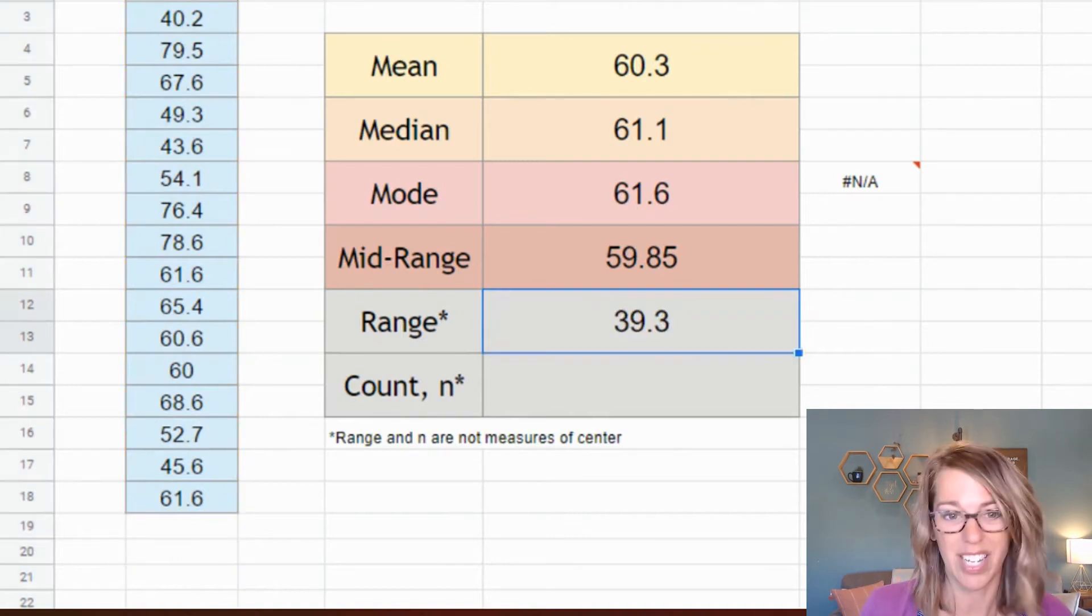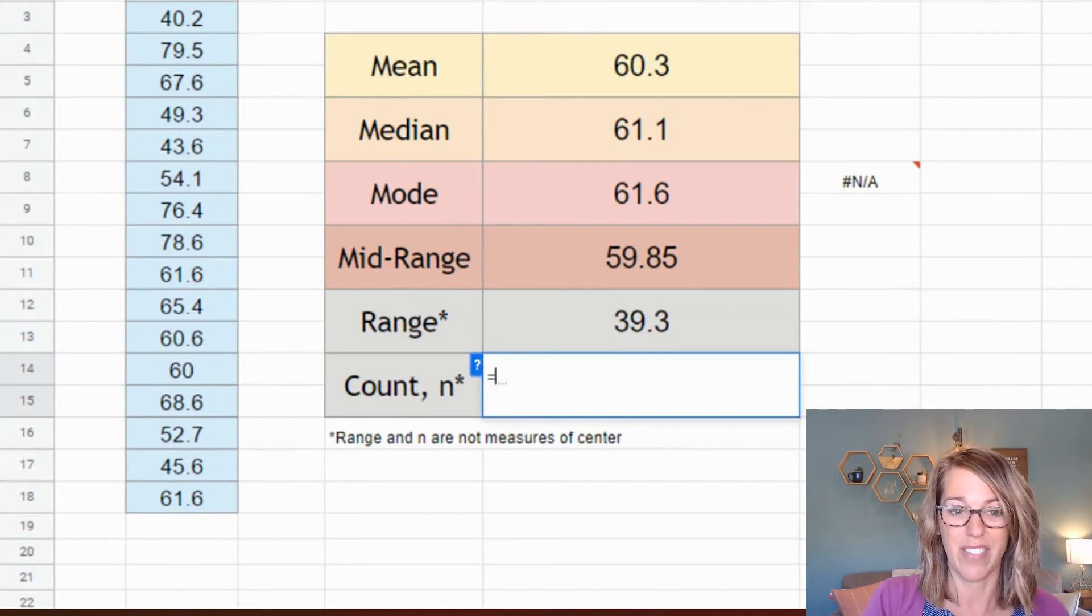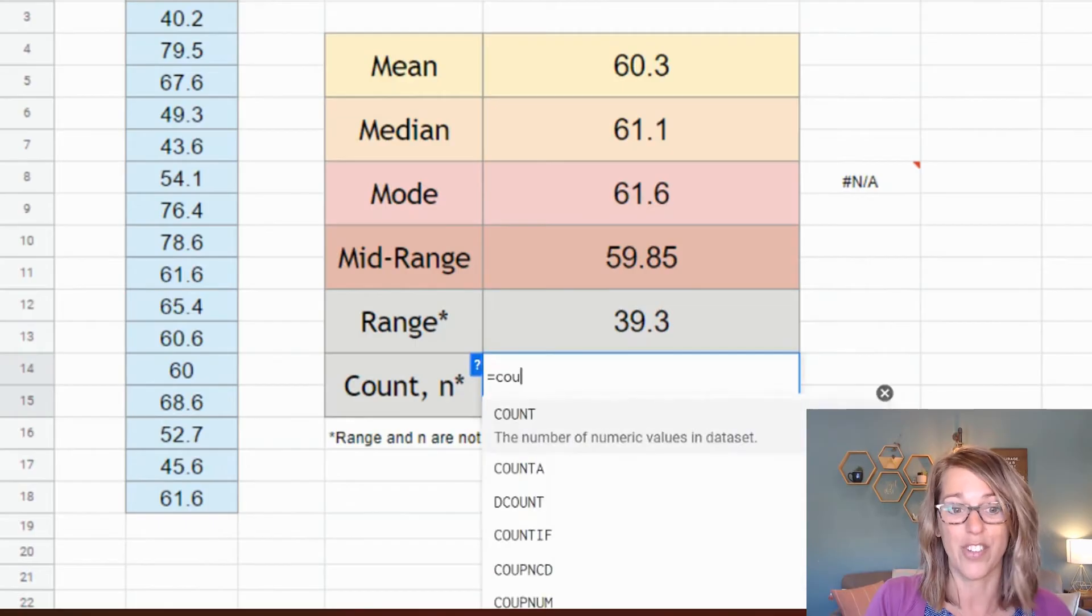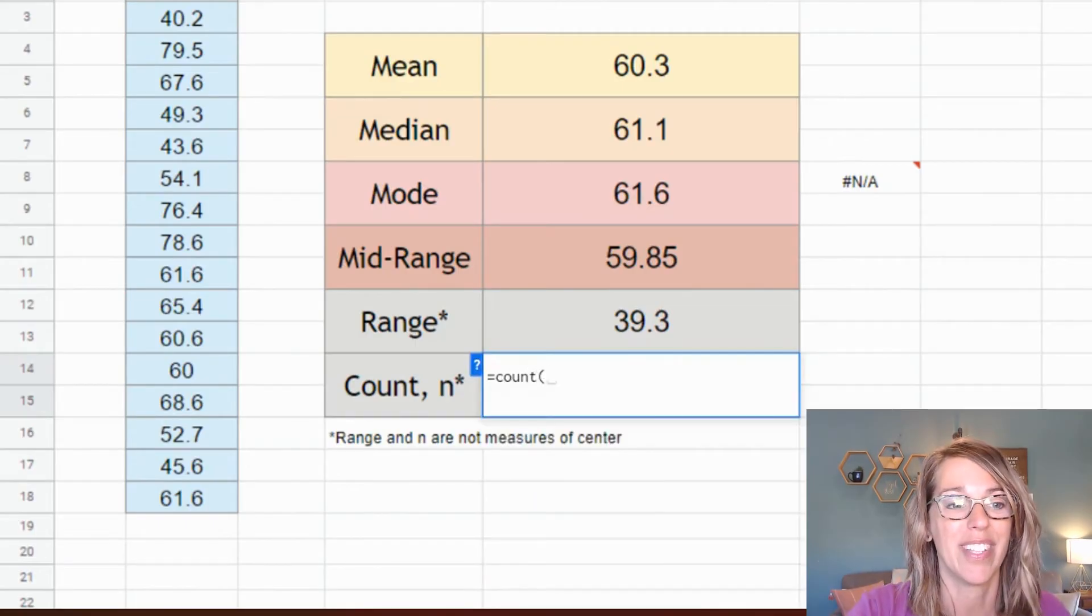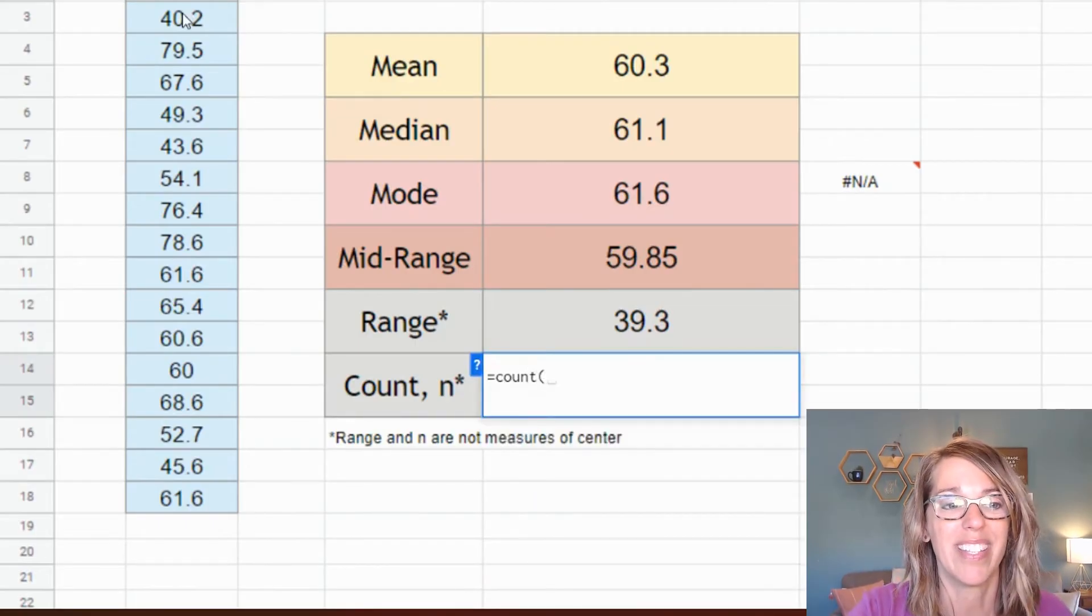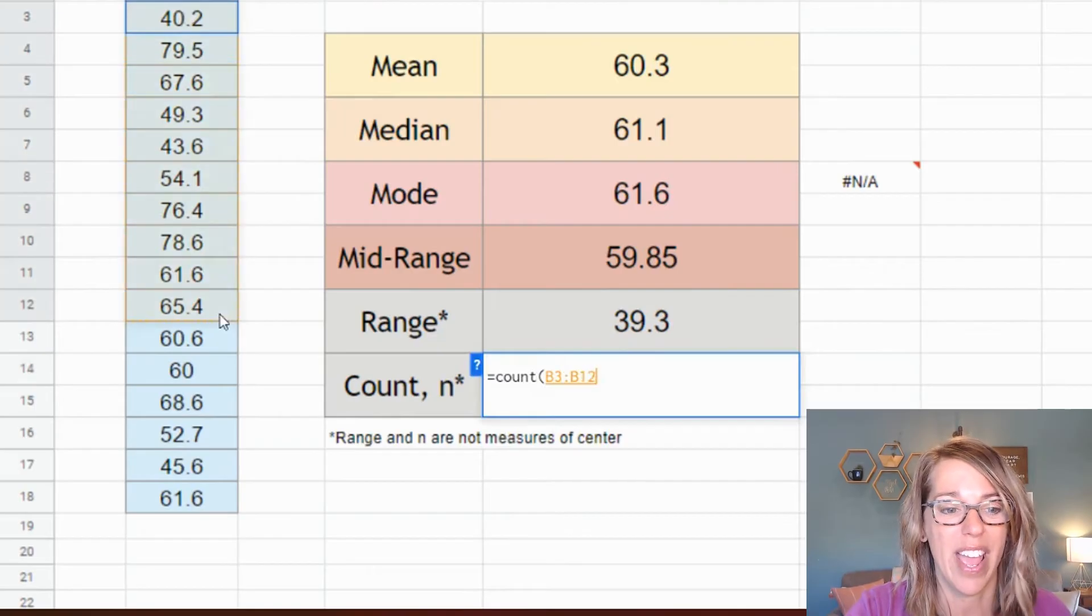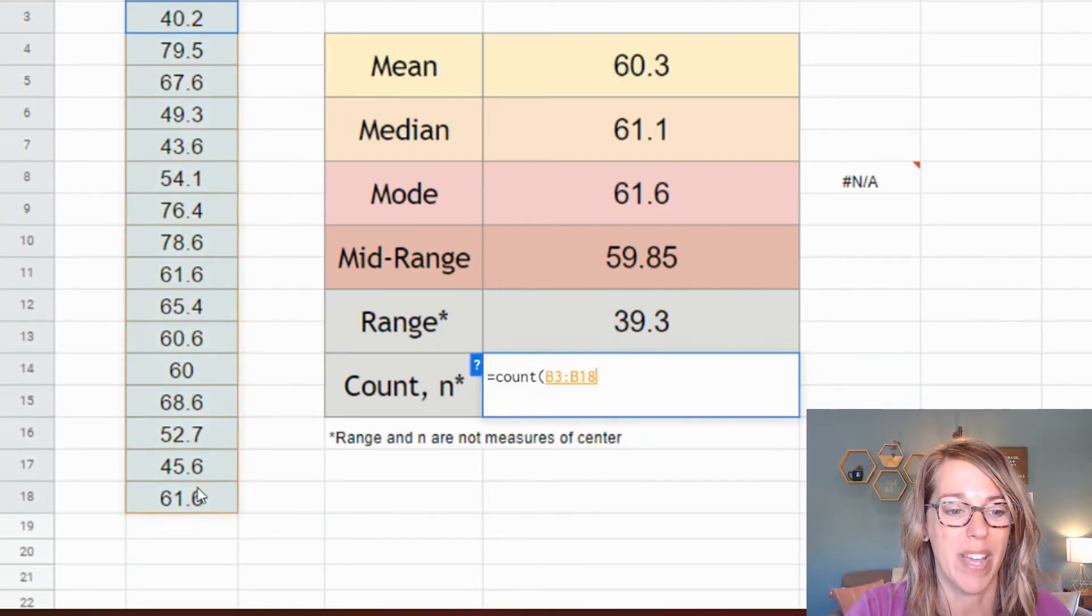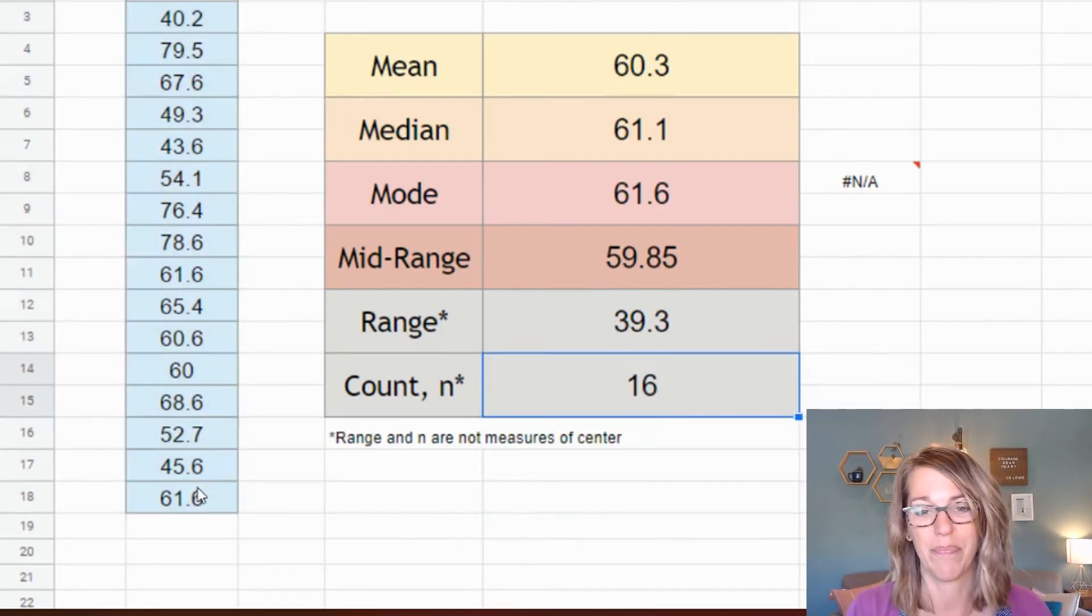Finally is the count that's going to give me the number of data values. And this is the function count. So equals count. I'm going to go ahead this time and click, hold, and drag through my data and then hit enter.